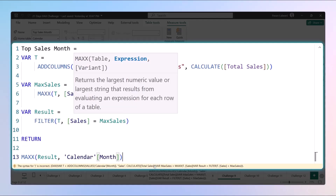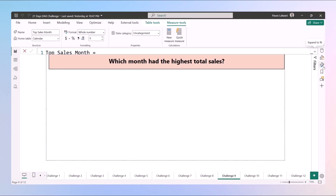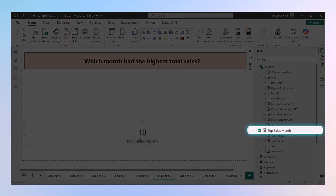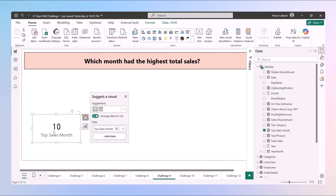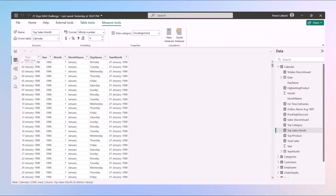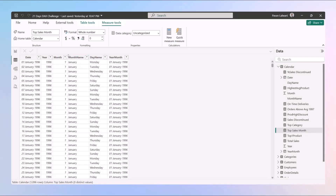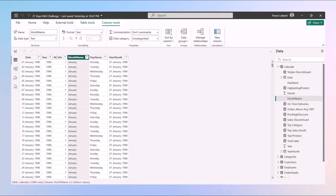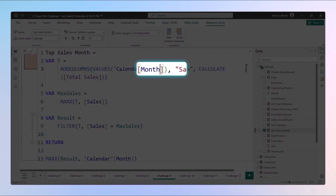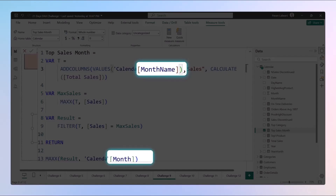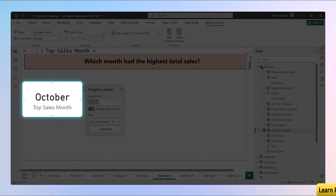We select the month option, close the bracket, and press Enter. When we drag and drop 'Top Sales Month' it's giving us 10 — but we weren't looking for the number, we wanted the month name, which should be October. Going back, the month name is in the calendar table, so instead of 'Month' we pick 'Month Name' and press Enter.